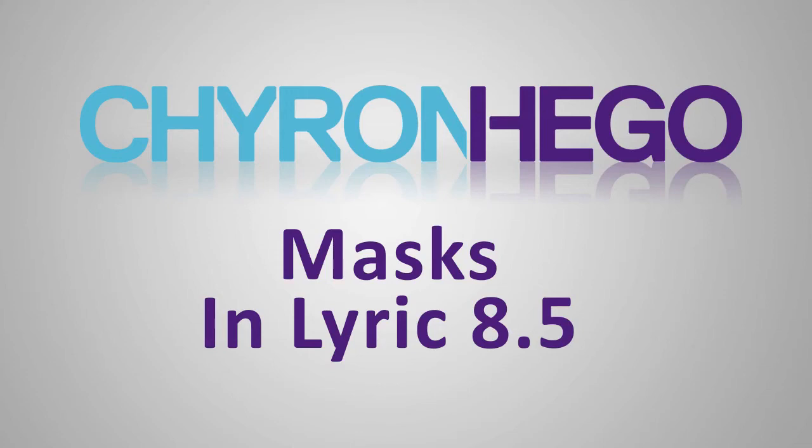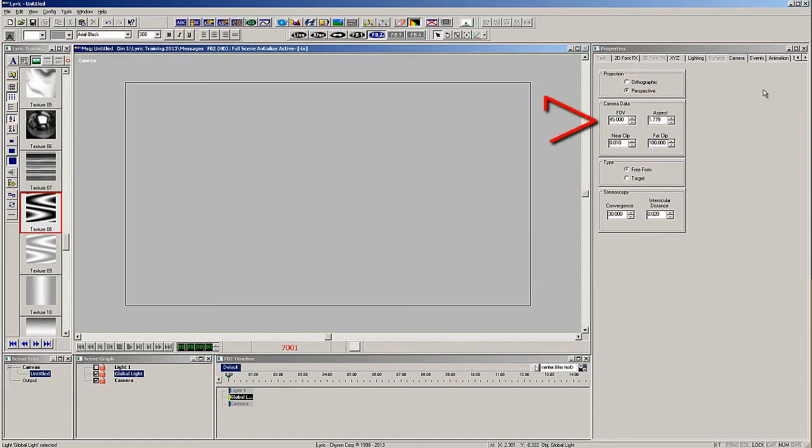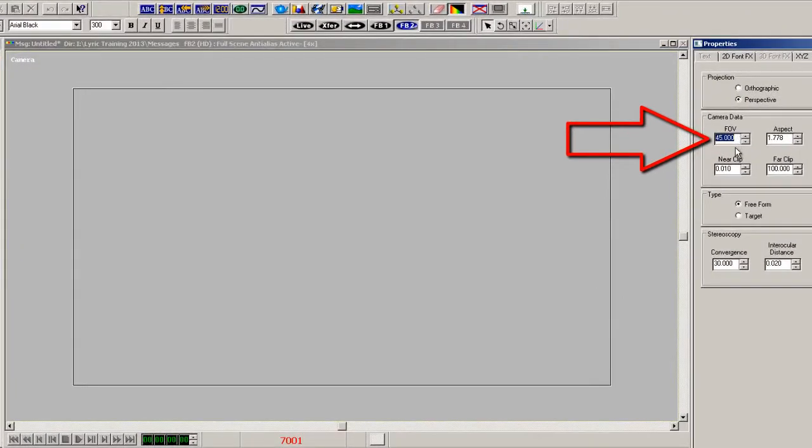Lyric 8.5 has a new masking feature that is easy to use, and very quickly you can tell which layers in the scene are being masked and in which way.